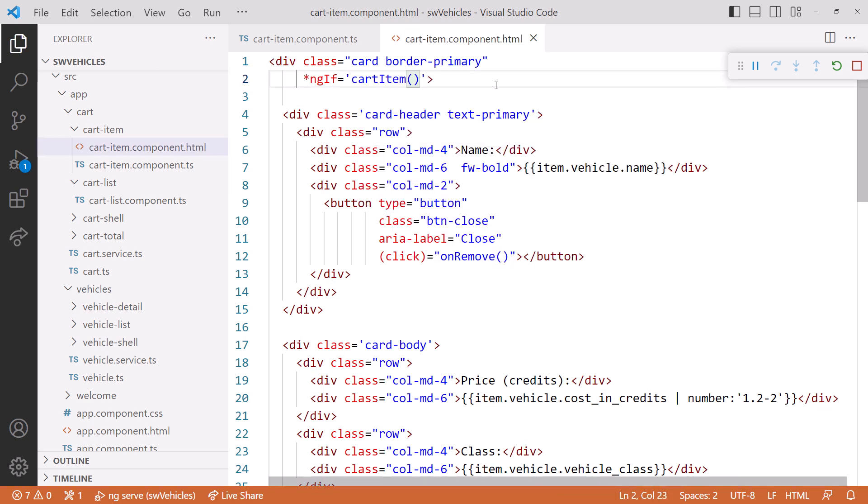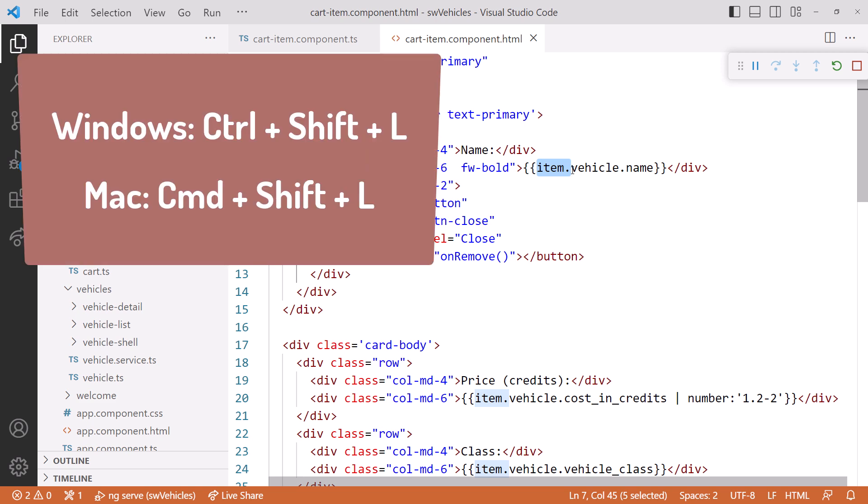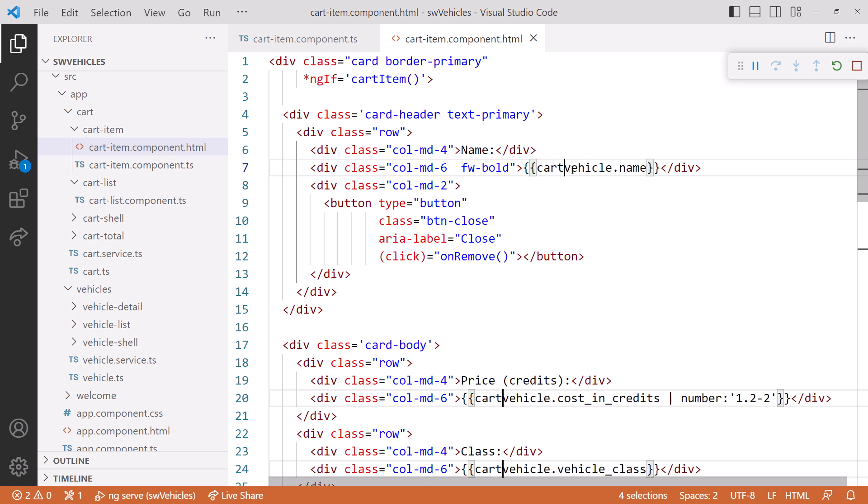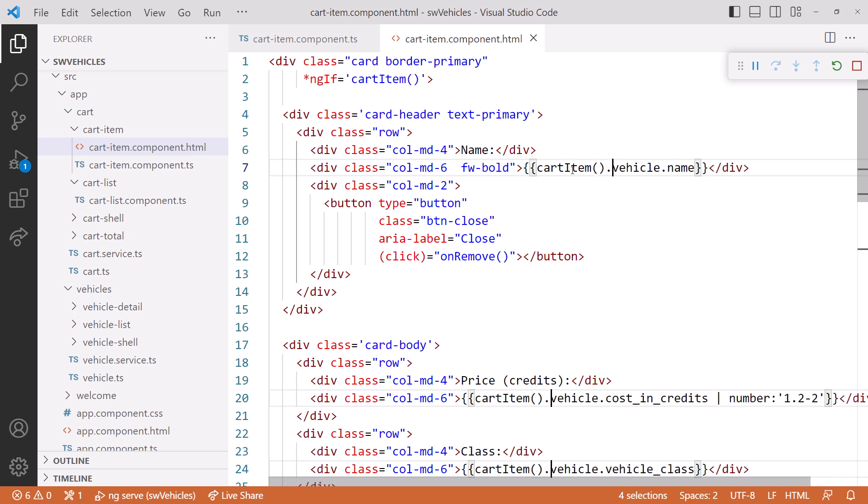I'll select item dot, press Ctrl Shift L to select all occurrences, and change it to cart item parent parent. And press Esc to finish.